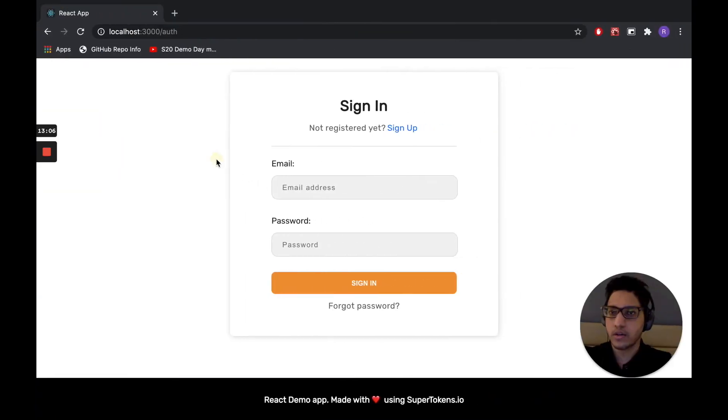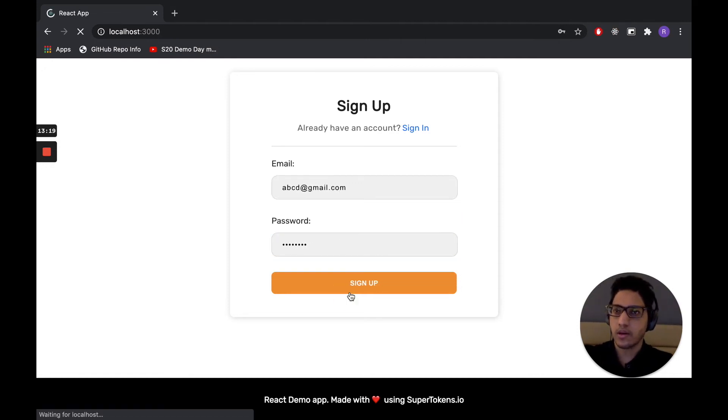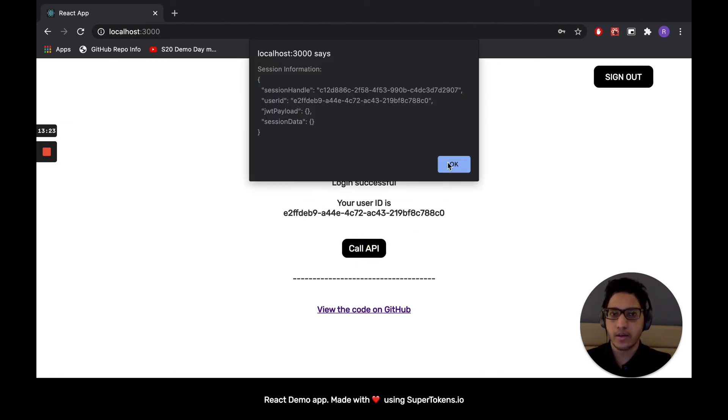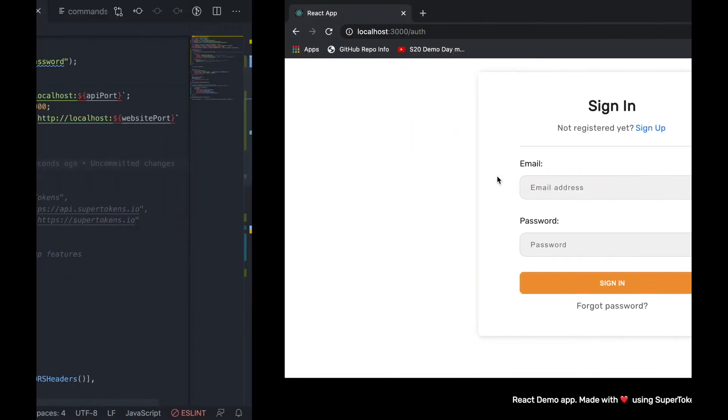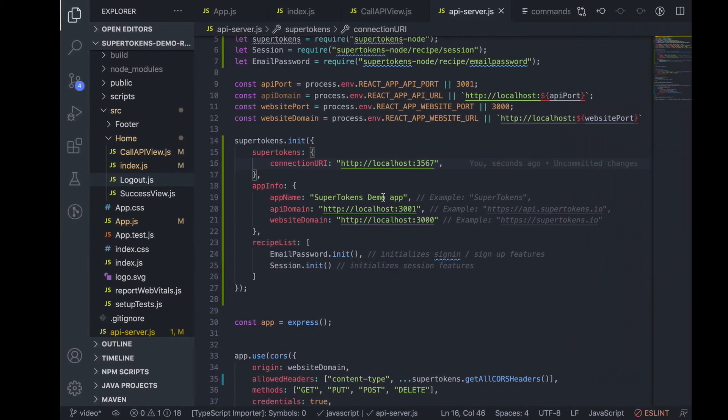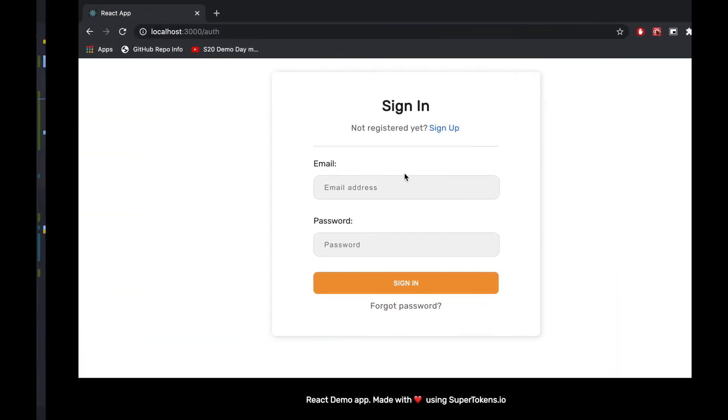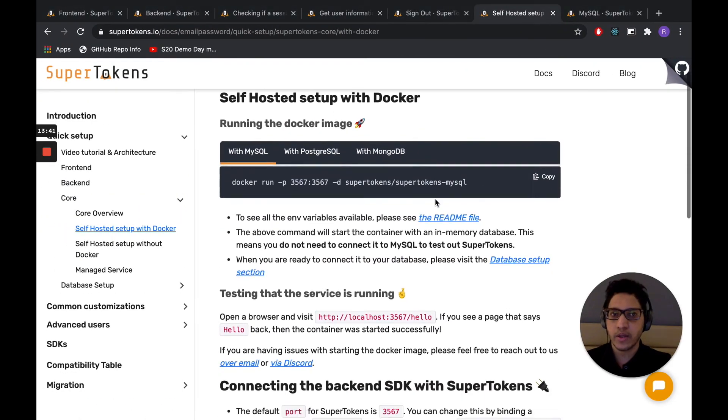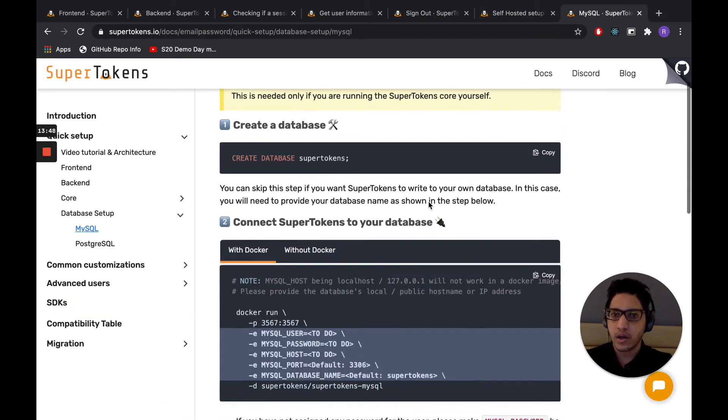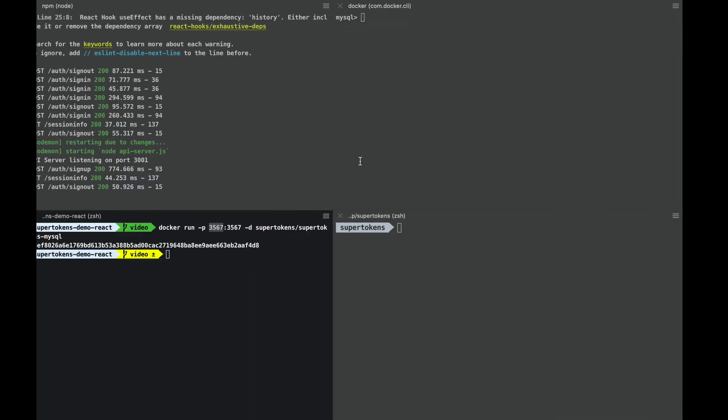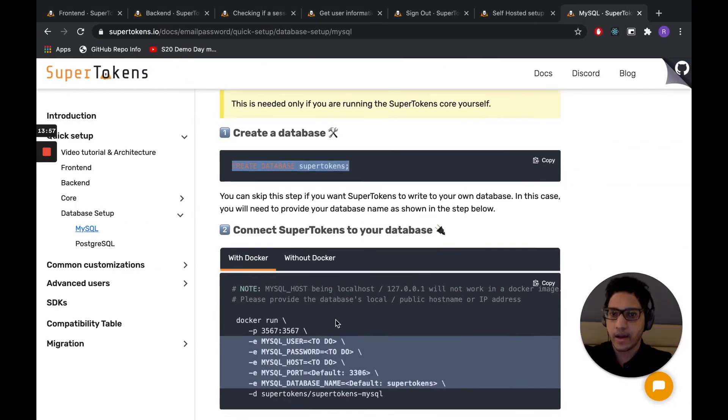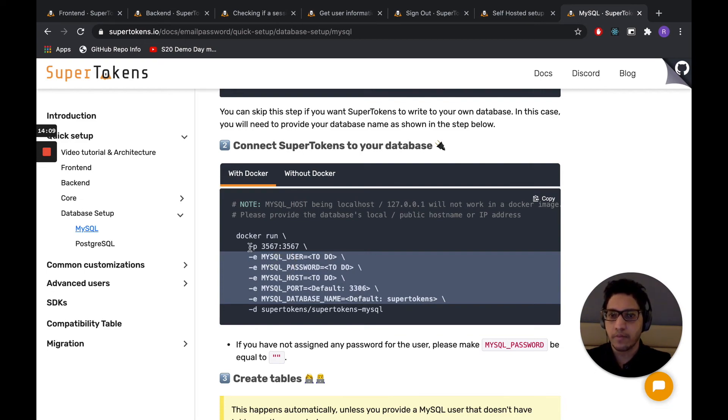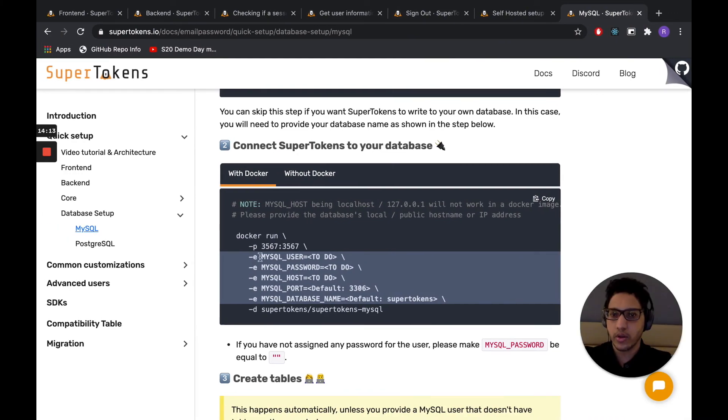Once this is done, you just want to reload the page. And let's try to sign up. And you can see that we were successfully able to sign up. You can call the API again. Everything works as expected. One issue is that this is using an in-memory database at the moment. So if you restart the Docker container, the user we just created will disappear. In order to connect it to the MySQL database, we want to see the database setup MySQL section. It is open right here. The first thing we want to do is create the SuperTokens database. So I have the MySQL shell open here. Let's go ahead and create SuperTokens. And to our Docker run command, we want to provide the user, the password, the host. The default one works for us. And so does the default database name.